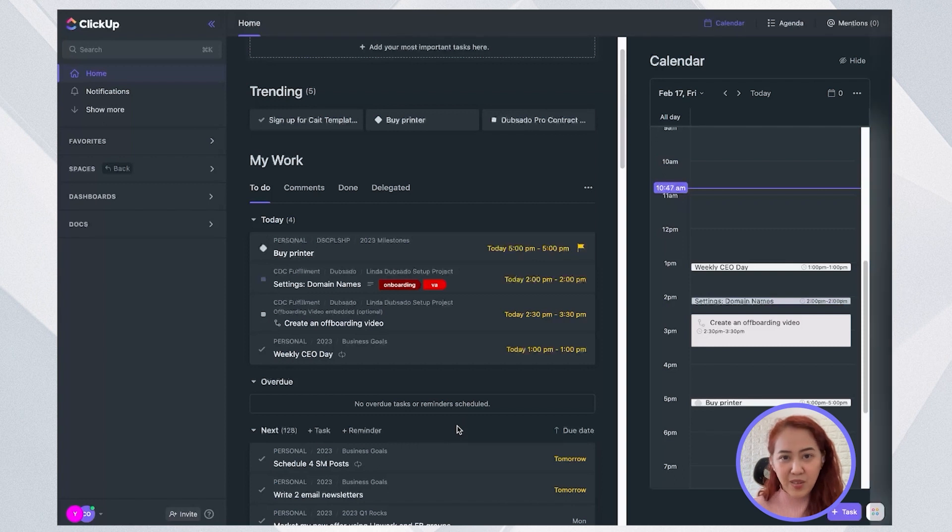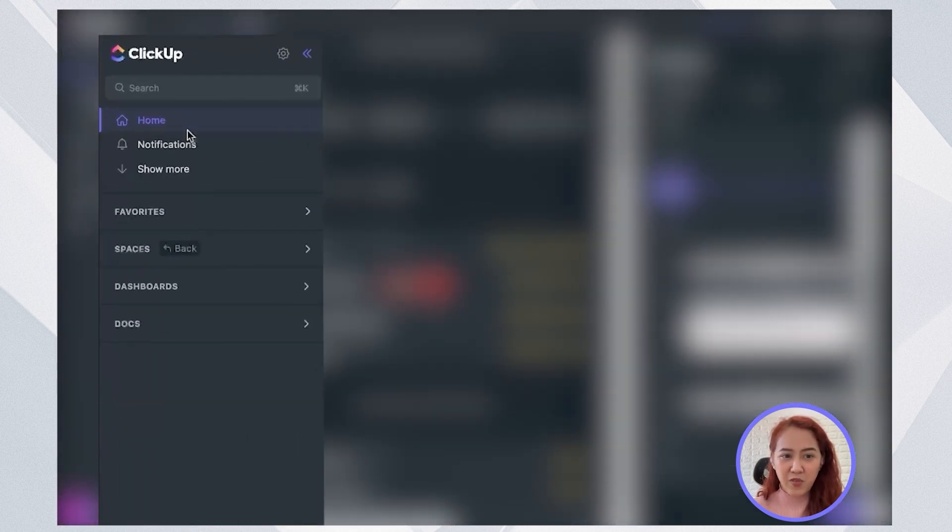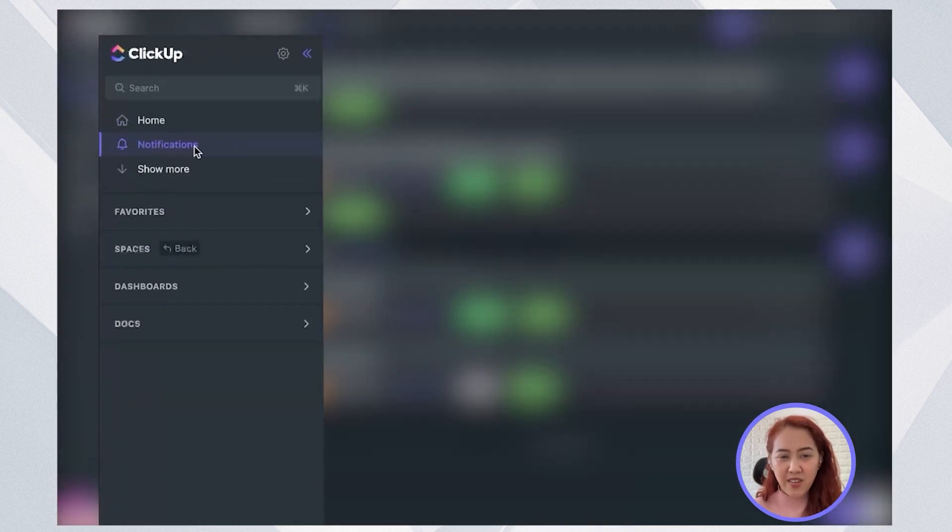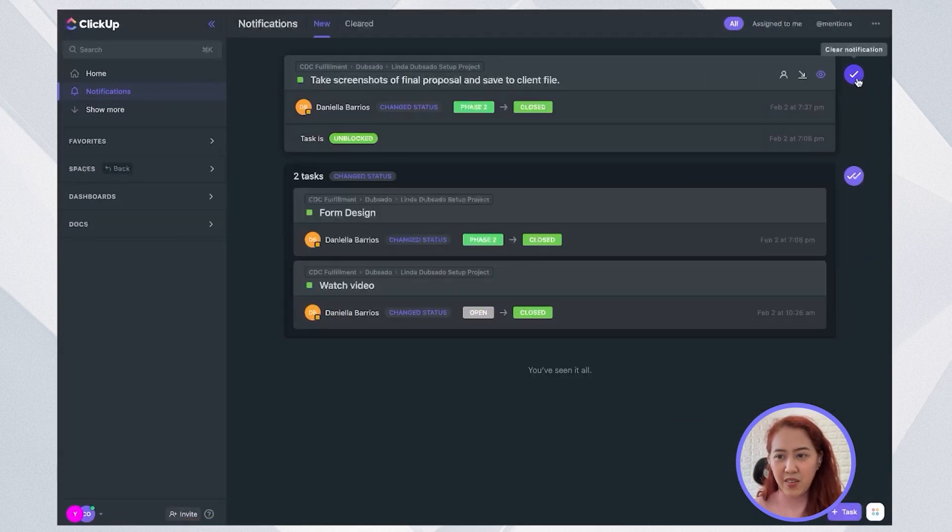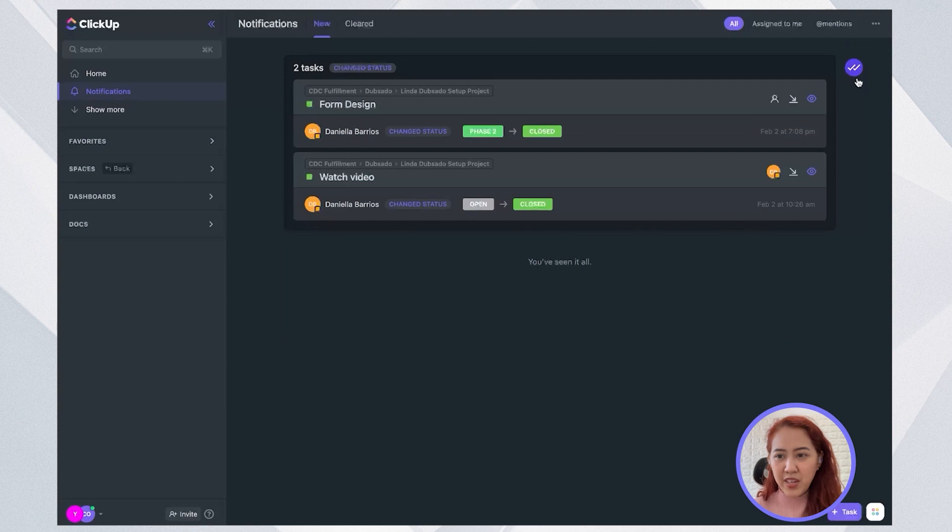And at the end of the day, I still go through my notifications bar, make sure that I don't have any more notifications and just check them off.